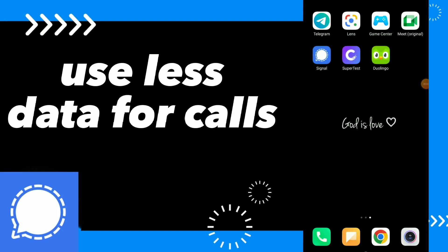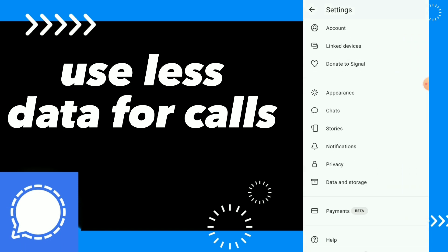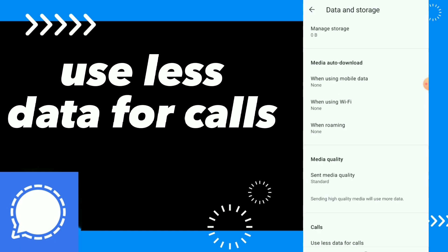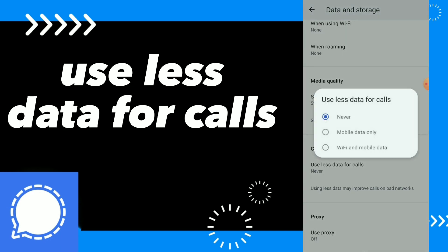How to fix 'Use Less Data for Calls' — hi guys, in this video I will show you how to find this option. Go to your Signal app, click on your profile, and scroll down. You will find 'Data and Storage,' and there you will find the Calls settings, where you will find 'Use Less Data for Calls.' All you need to do is tap on it and choose.